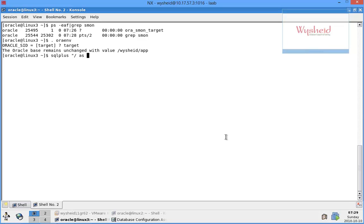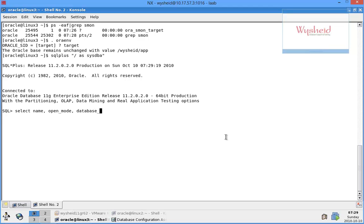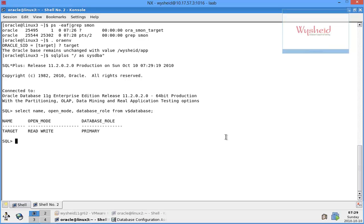Let's find out the data file path as well. Select name, open_mode, database_role from v$database. You can see the name of the database is target, it is opened in read mode, and the database is having a primary database role.